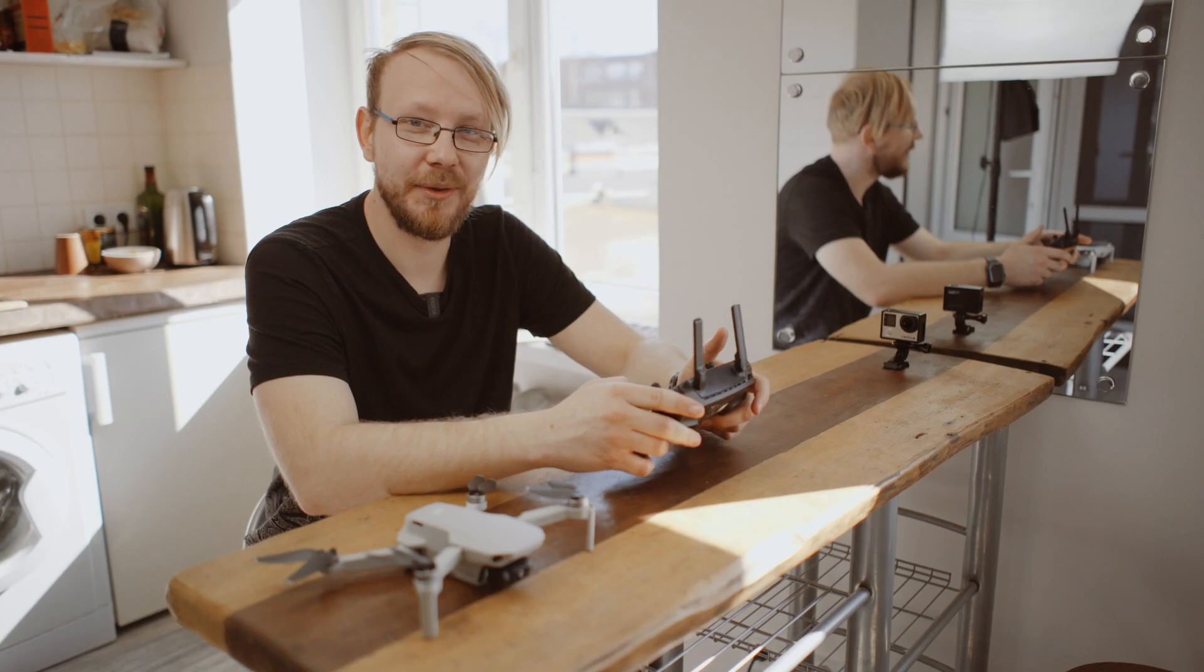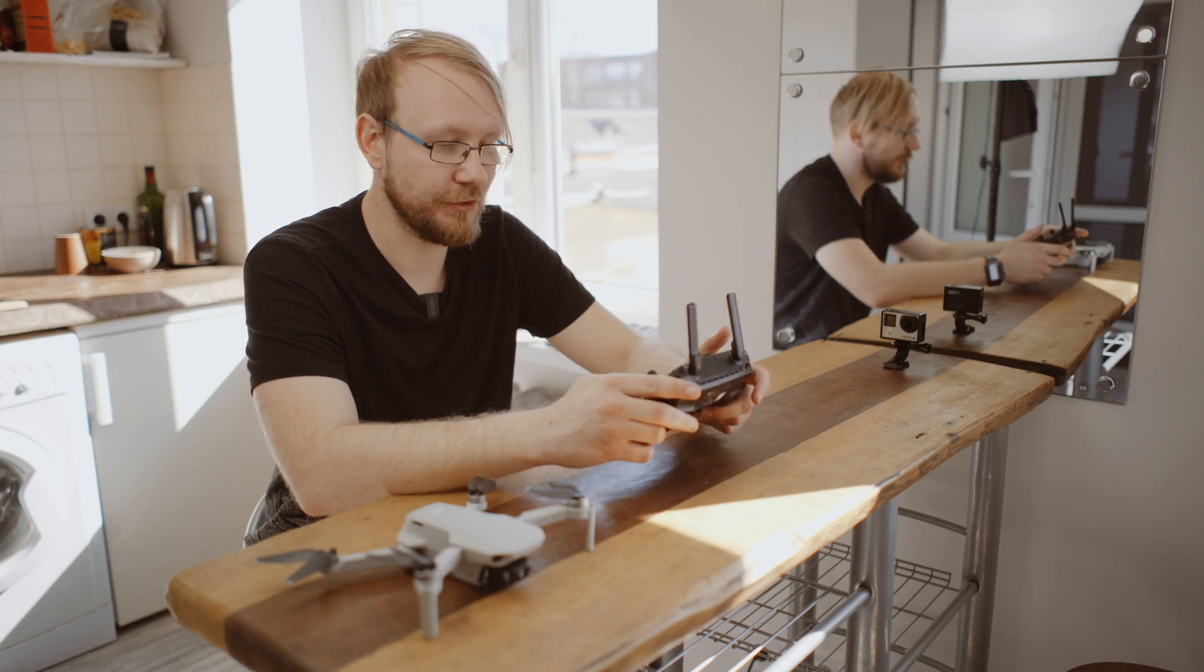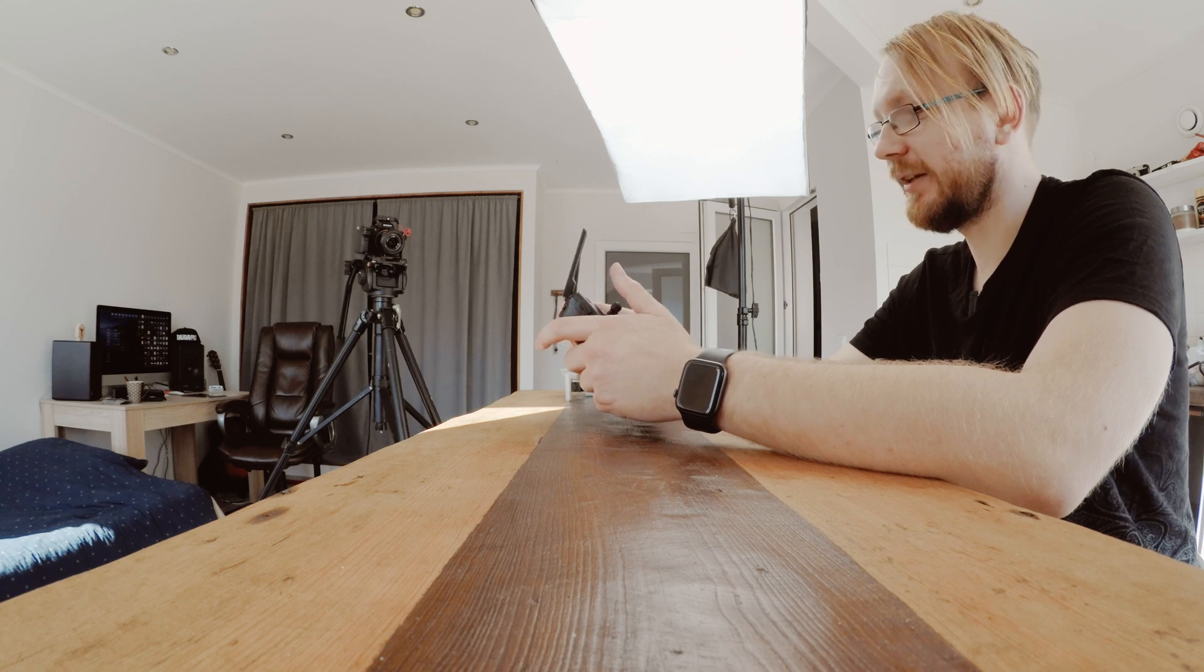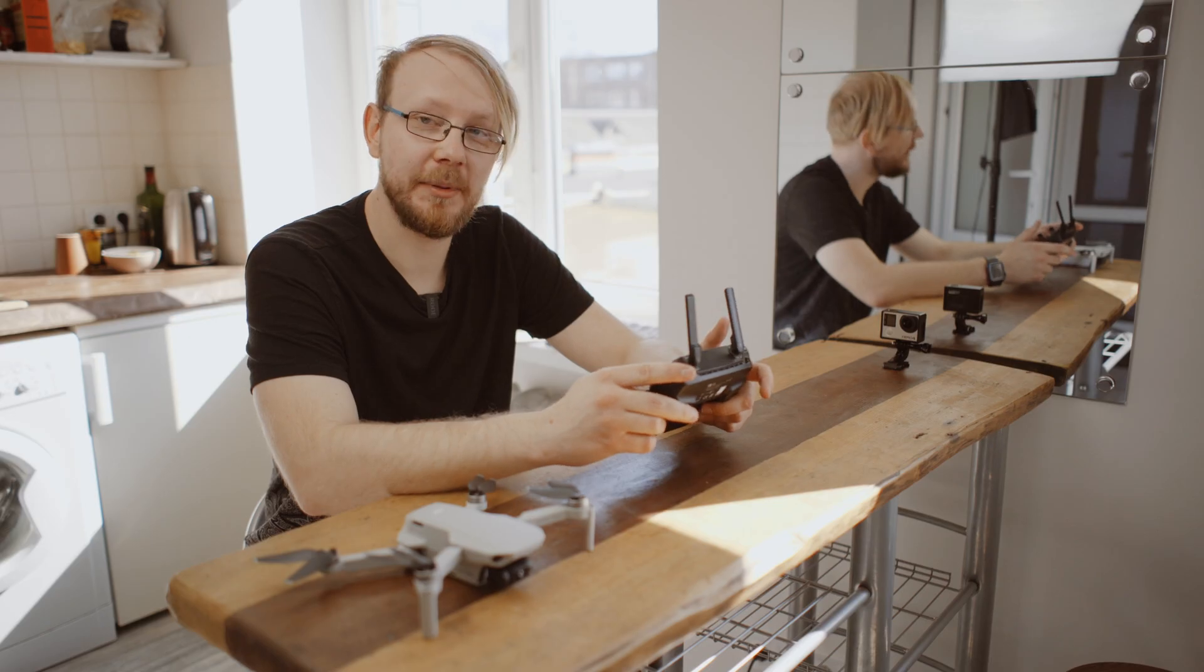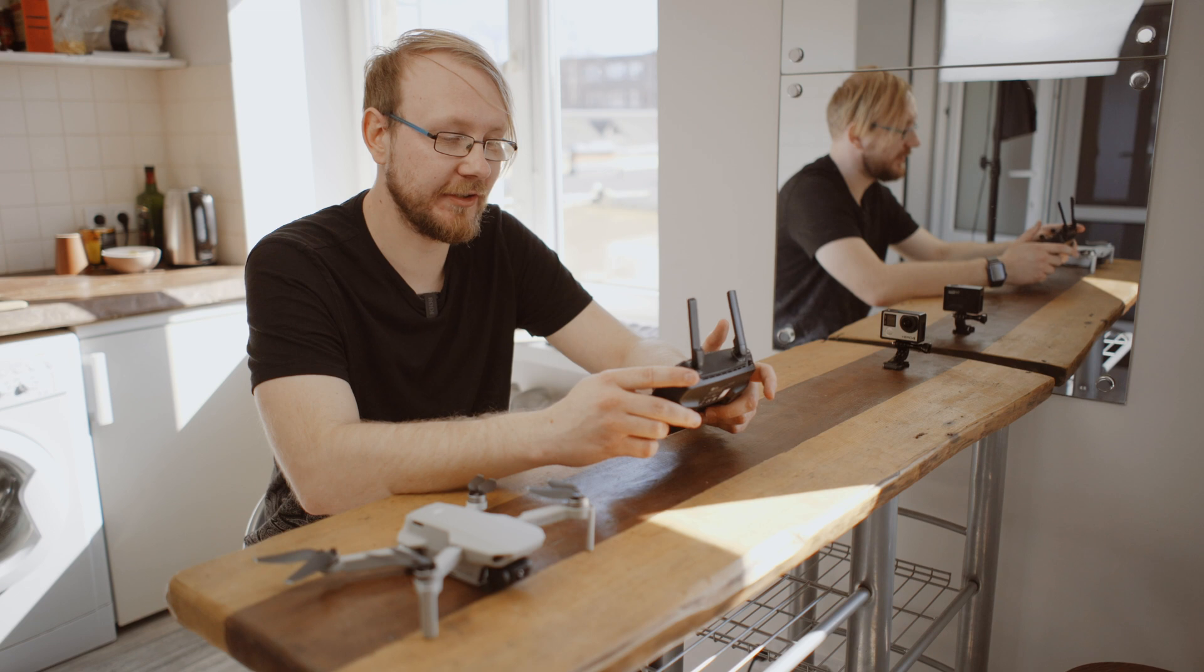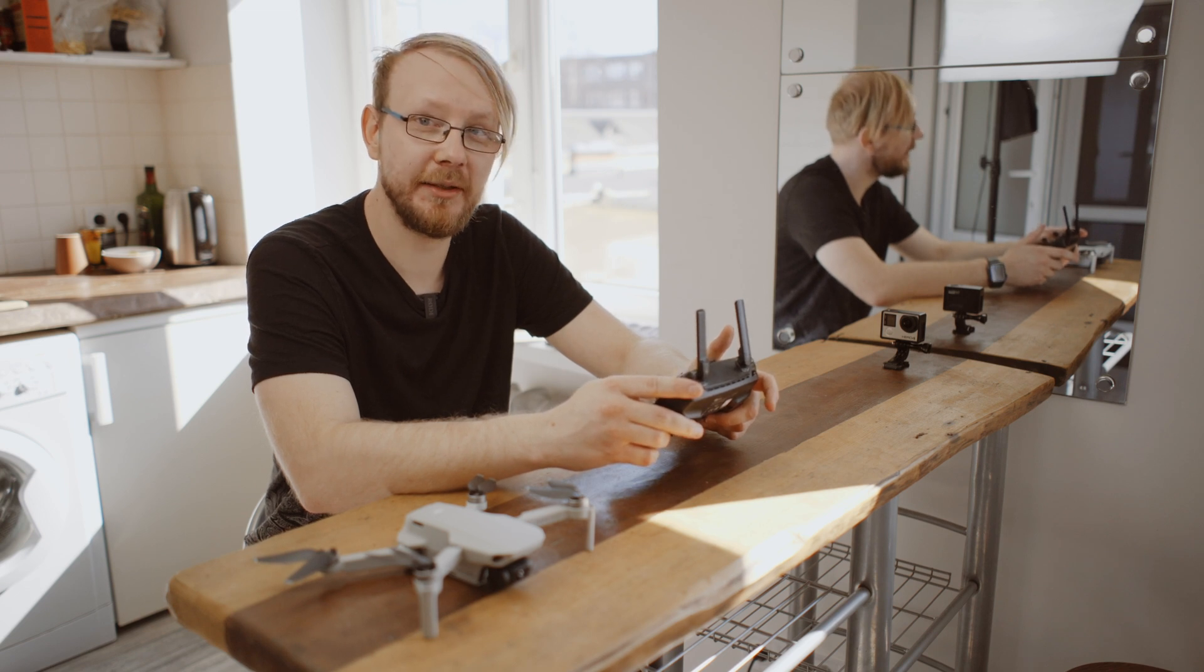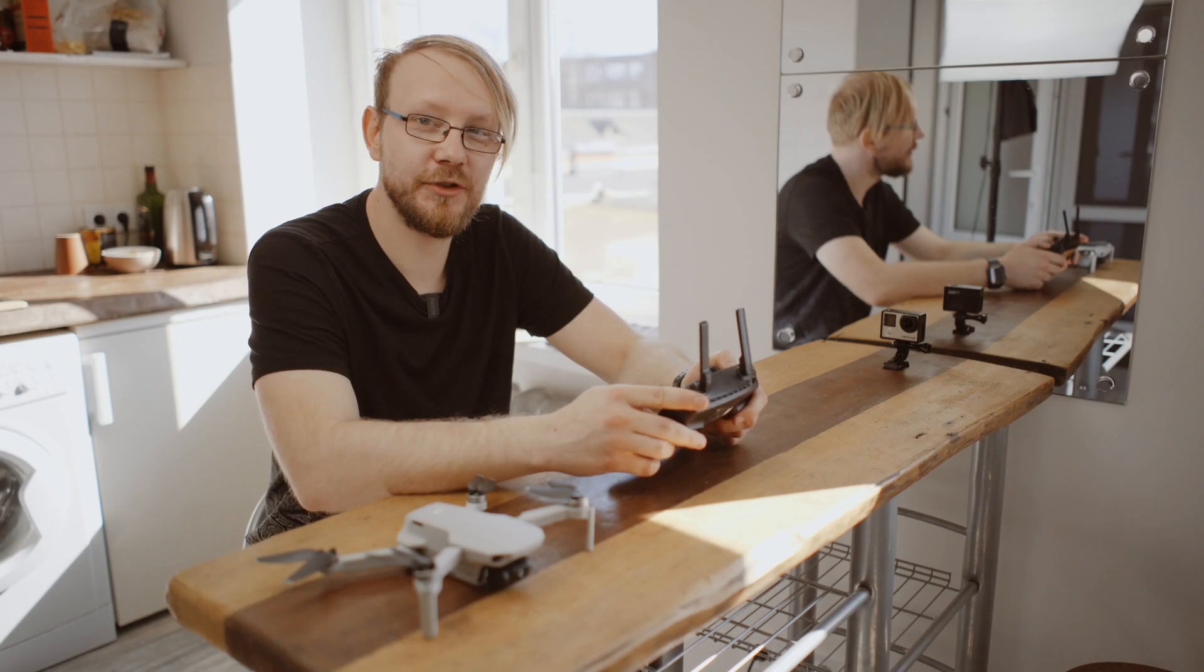don't need to update any firmware of the drone or joystick itself. This feature is unlocked in the phone application DJI Fly, so you just need to update it to the latest one. Since today it works. I hope